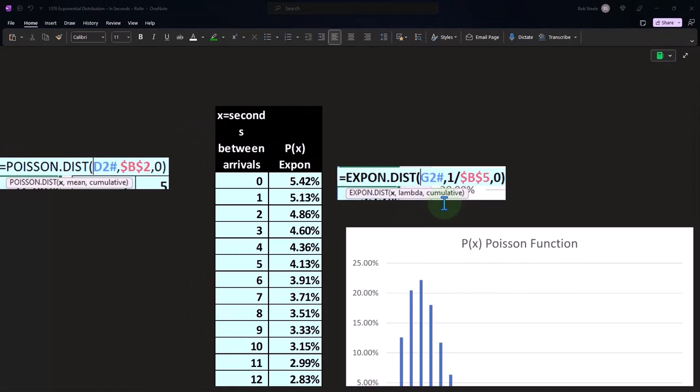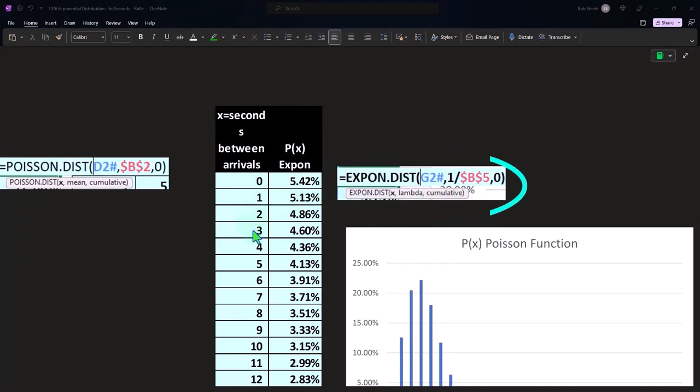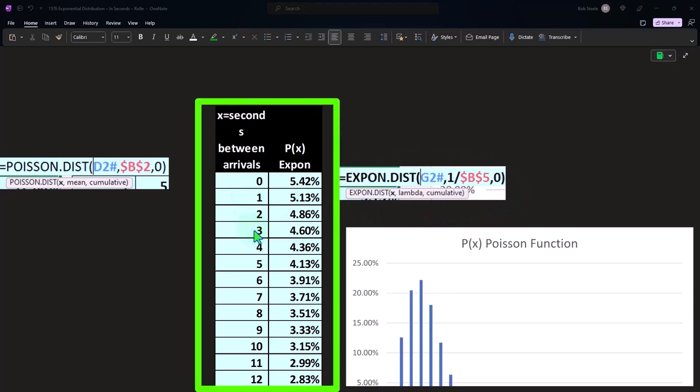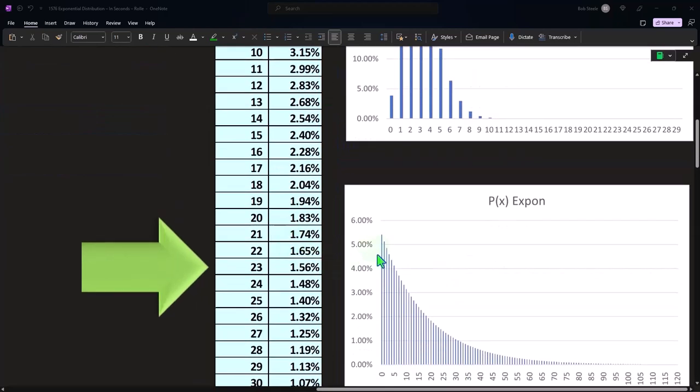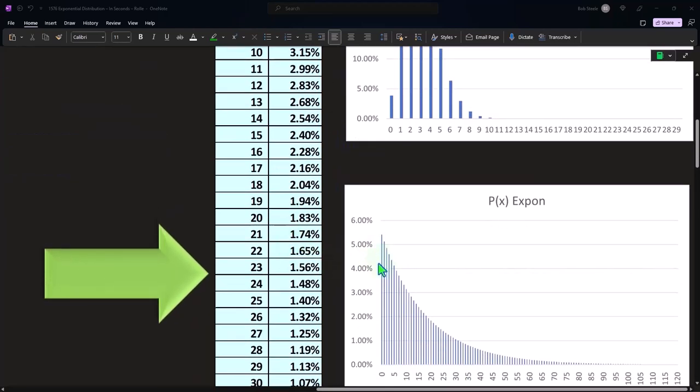In other words, if I use the cumulative function to ask the question of the likelihood of zero to three, I may get a different answer than if I just summed up these four numbers, possibly due to the curvature of the exponential curve.